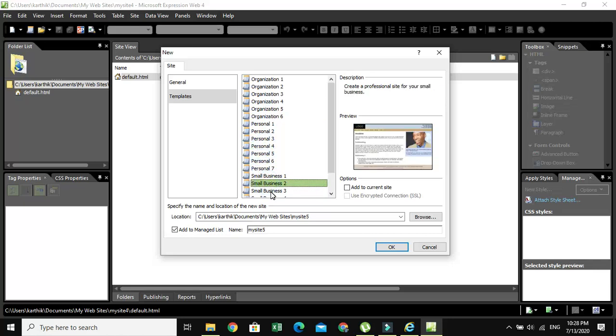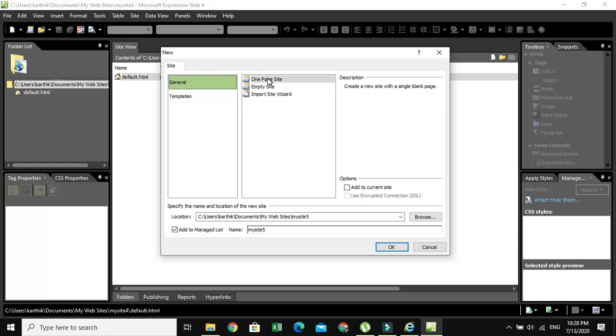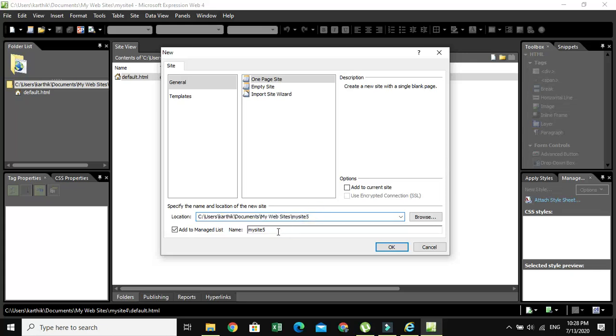So today, our task is we want to create a general or one-page website. In this window, you can see the location where you're going to save a website and the website name. Let's change the name as you like and click OK.